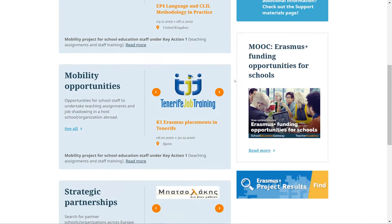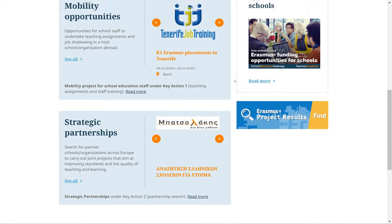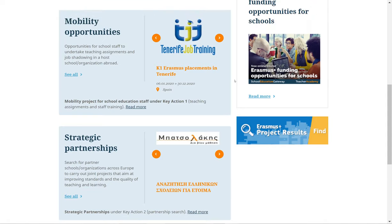When you scroll further down, you'll see the Mobility Opportunities section and the Strategic Partnerships section. These other two tools are covered in separate tutorial videos.